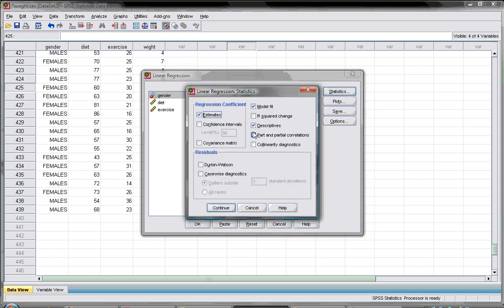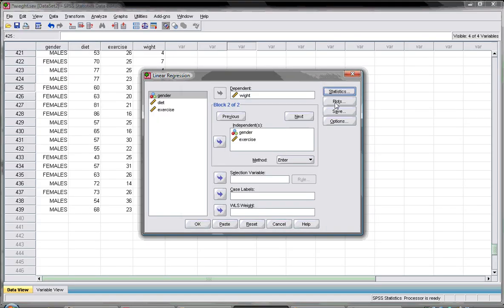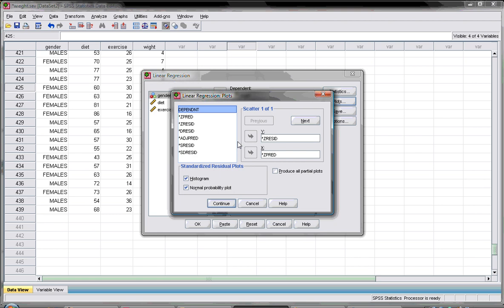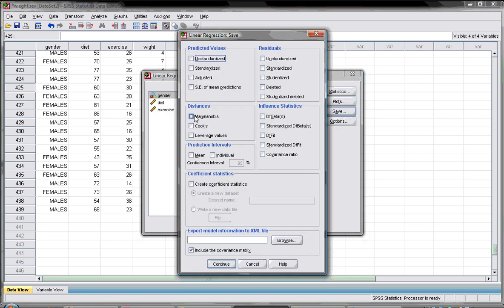For statistics, we select model fit, descriptives, and the estimates of the regression coefficients, as well as collinearity diagnostics. For the plots, we request the residual histogram and the normality plot, and we also look for the Mahalanobis distance.